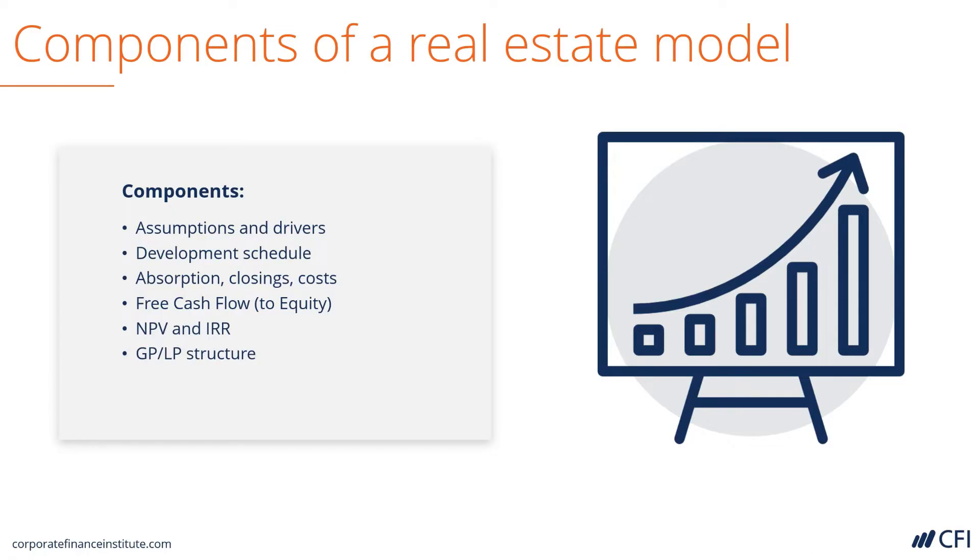Following that, we can look at the structure of general partners and limited partners, and build a cash flow waterfall that will be used to calculate internal rates of return for different investors in the development project.